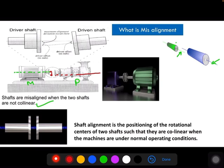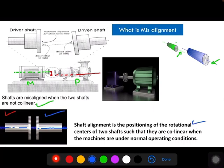When the two axes between the two shafts are collinear, that is a perfect aligned condition. In general, we can define shaft alignment as the positioning of the rotational centers of two shafts such that they are collinear when the machines are under normal operating conditions.